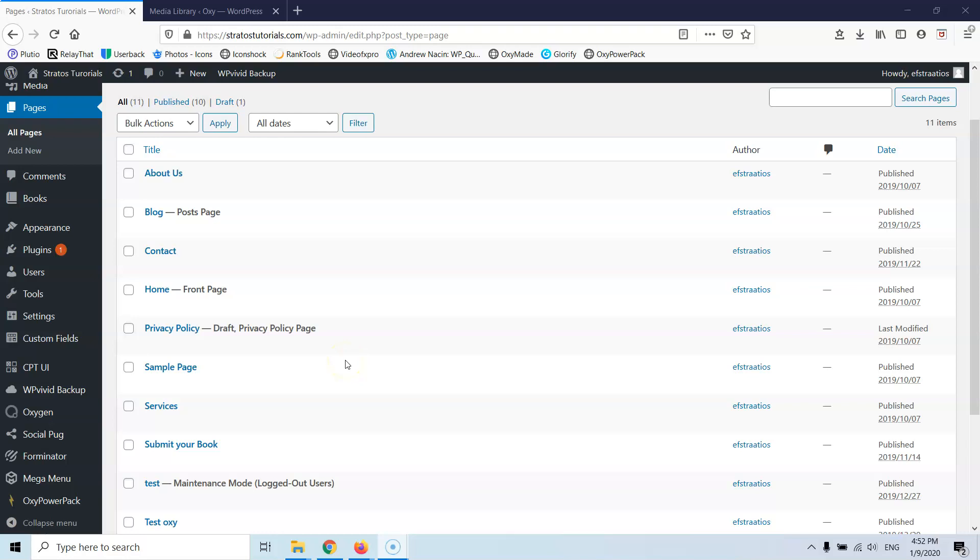Hi guys and Happy New Year! Happy 2020! In this video we're going to see how we can export a page created with Oxygen Builder and import it into another website. My name is Stratos and I'm constantly producing video tutorials about Oxygen, WordPress, and websites in general, so please subscribe to my channel if you're interested in that content.